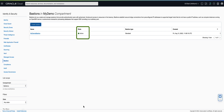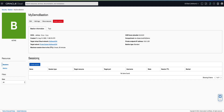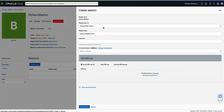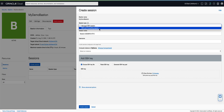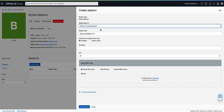Now that our bastion has a state of active, let's create a bastion session that will allow our on-premise tools to access a bridge connection to the private IP on our cloud database instance. Click on the name of our bastion — my demo bastion. Under the session section, click on Create Session. For the session type, choose SSH Port Forwarding Session. For the session name, enter bastion my19c PDB.